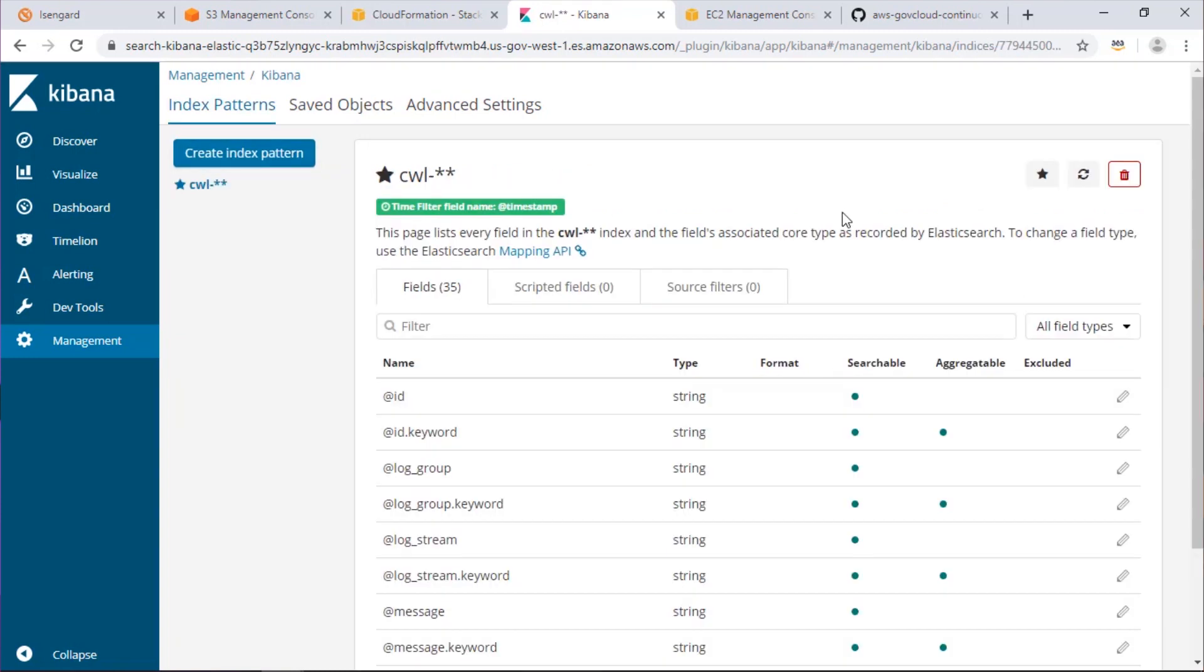And now Kibana has created our index pattern. Now that we've created our index pattern, we can start to see our VPC flow logs in Elasticsearch.